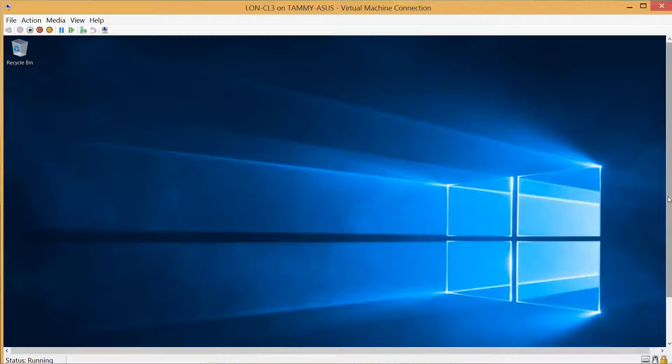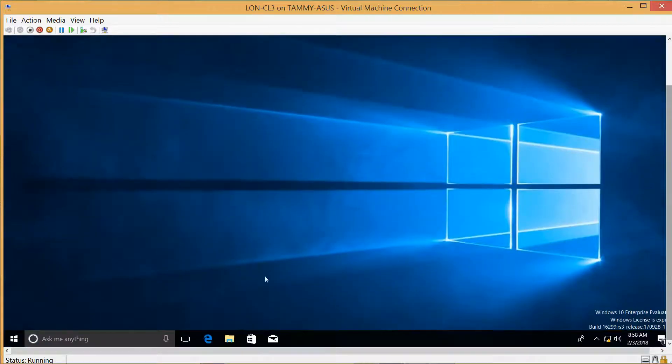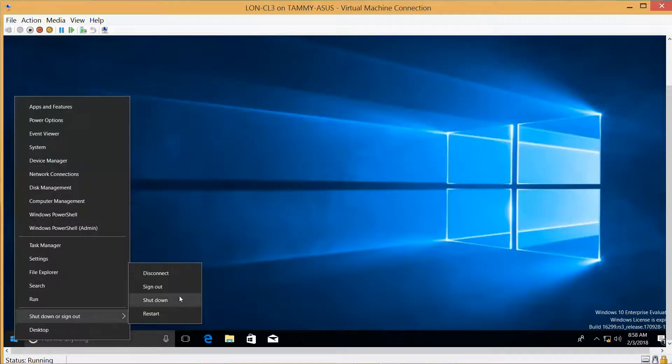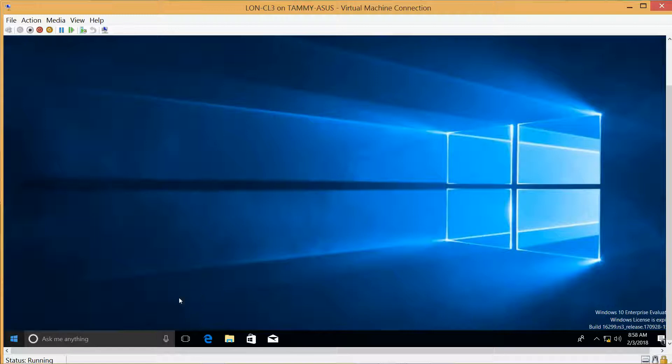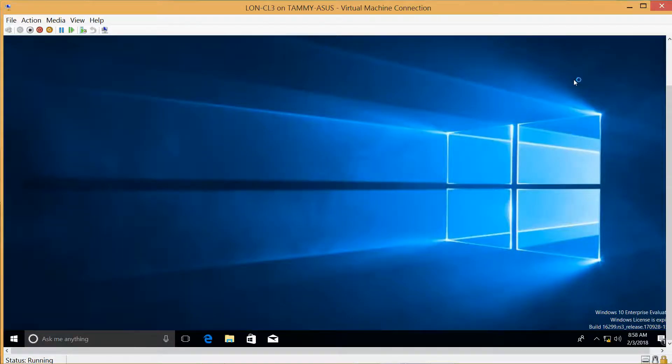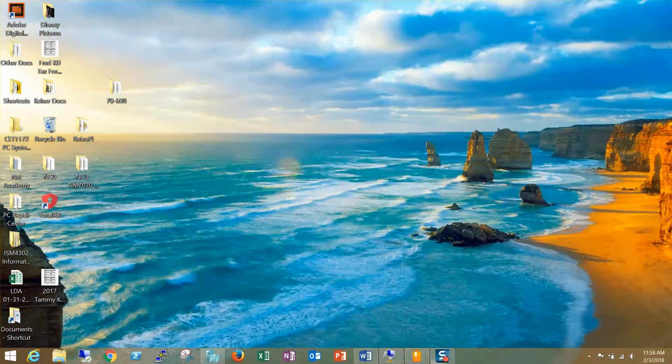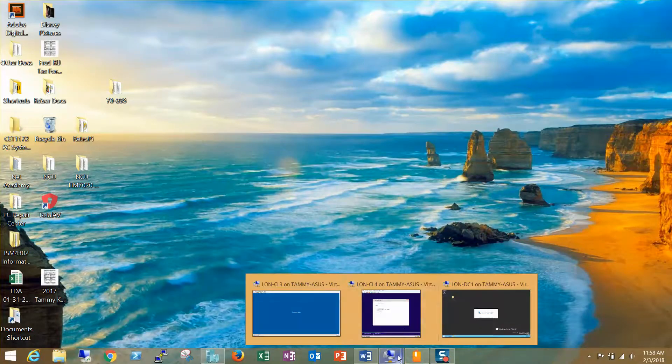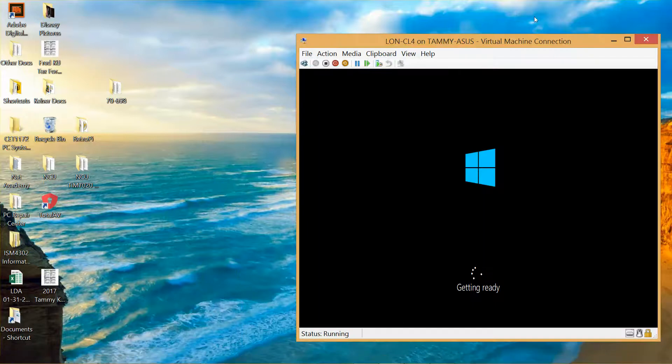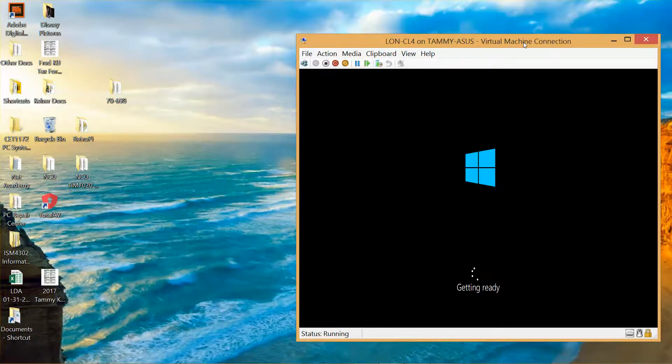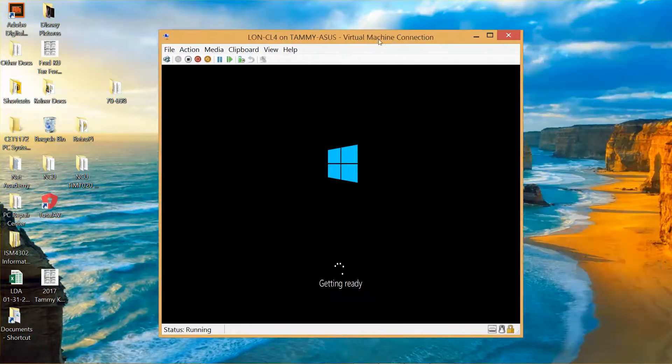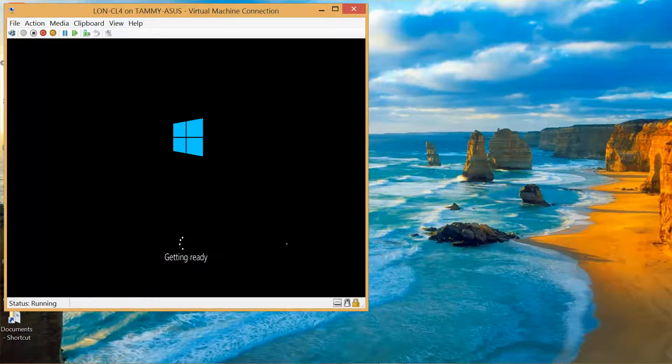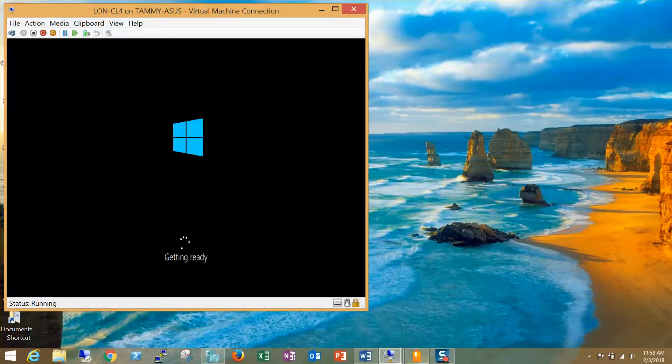Now I'm just going to shut this machine down because I don't need it for right now. With so many virtual machines running on my computer, I'm a little concerned about how slow it's going to go. Now let's take a look at the next one, CL4. It is currently getting ready, so I'll pause the video until this is ready to get logged in.